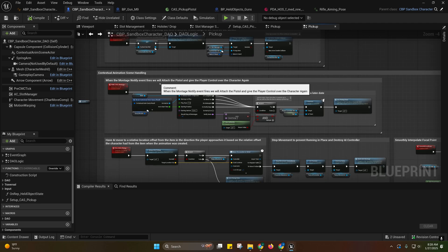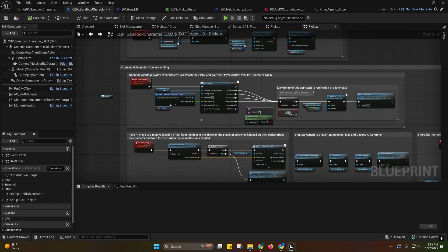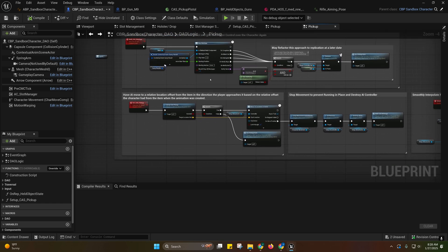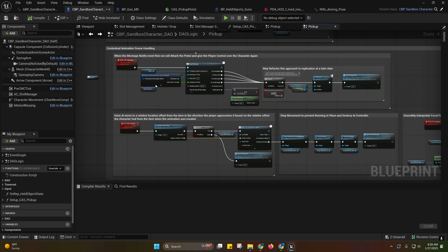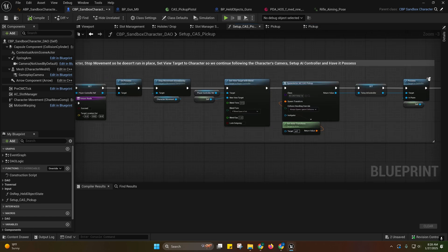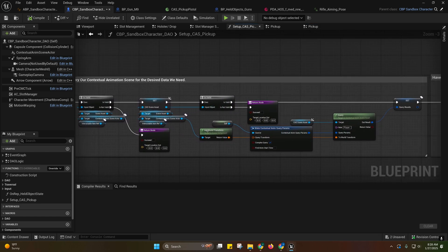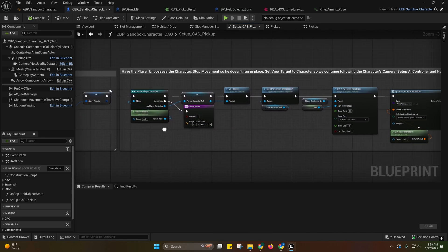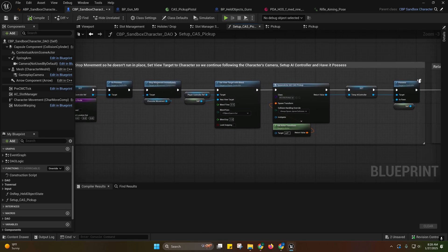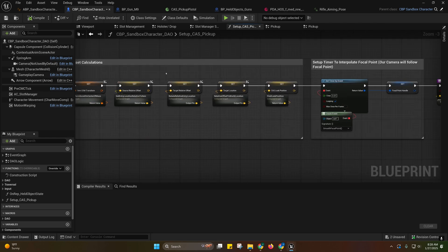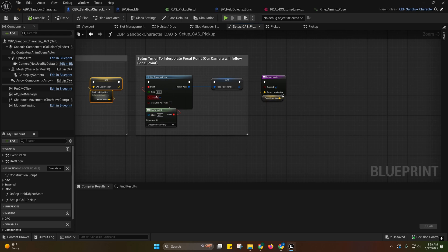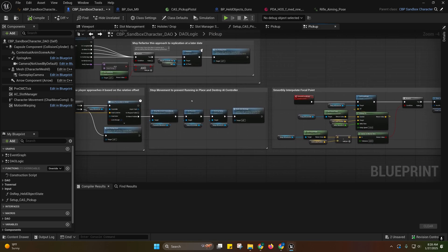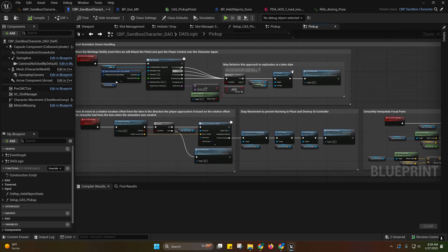So contextual animation scene. You've seen I did a whole series on setting that up with the pistol. I've decided to add that. This is the same logic that I did in the video. I just made this a function, the part that handles the actual querying of the scene actor and handling the character stuff and the relative offset calculation and the focal point.